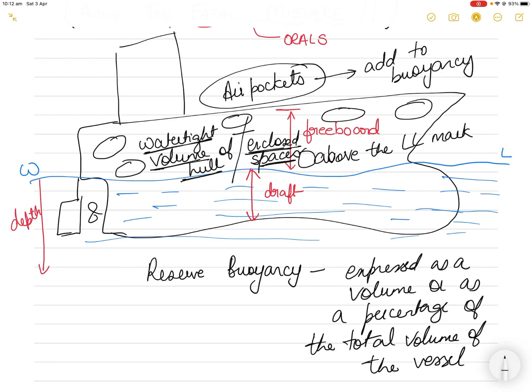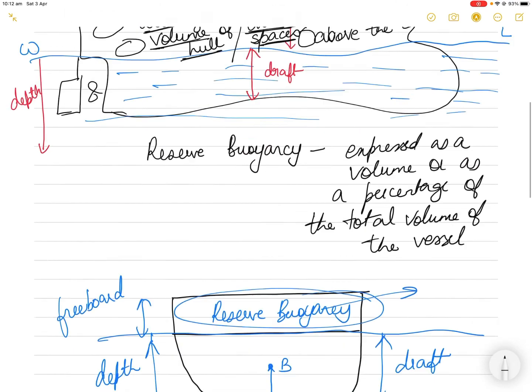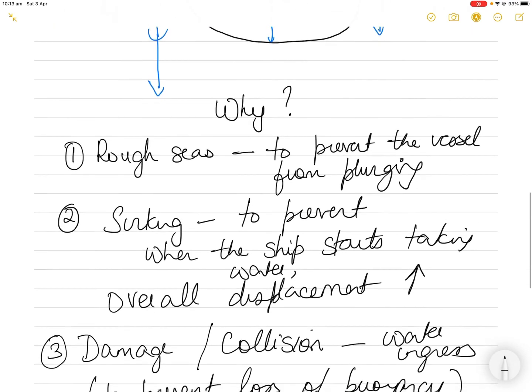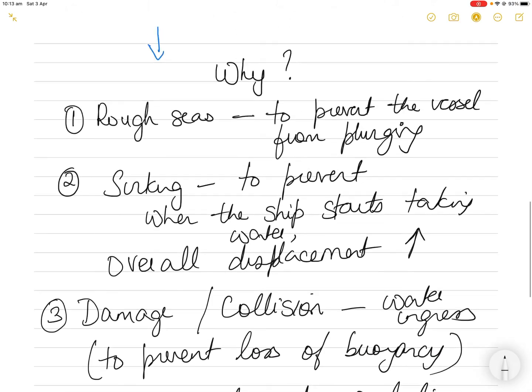That's why you need reserve buoyancy. Without it, the vessel would sink because the total mass of the vessel would exceed the total water displaced by the intact sections of the hull. The vessel would no longer follow the law of flotation — as the ship takes in more water and becomes heavier than the water it is displacing, it will sink.